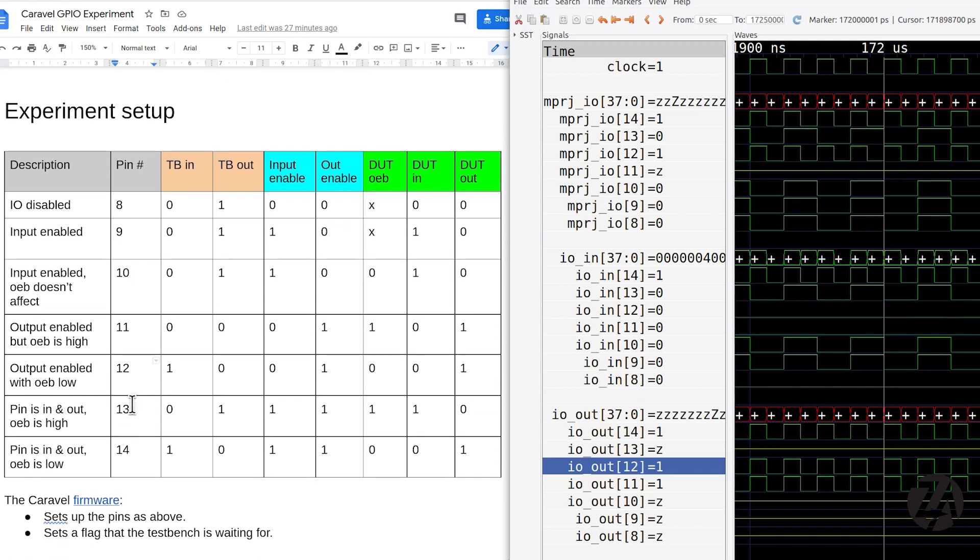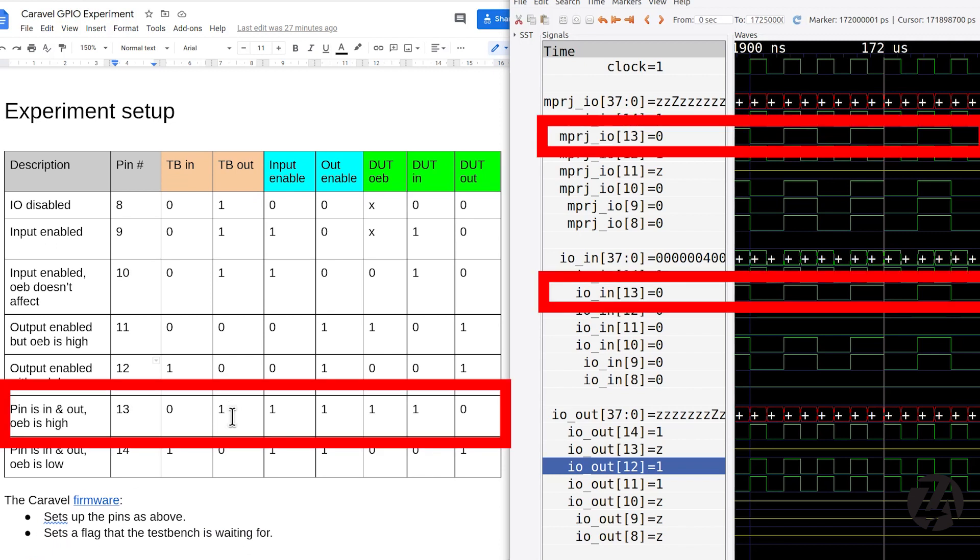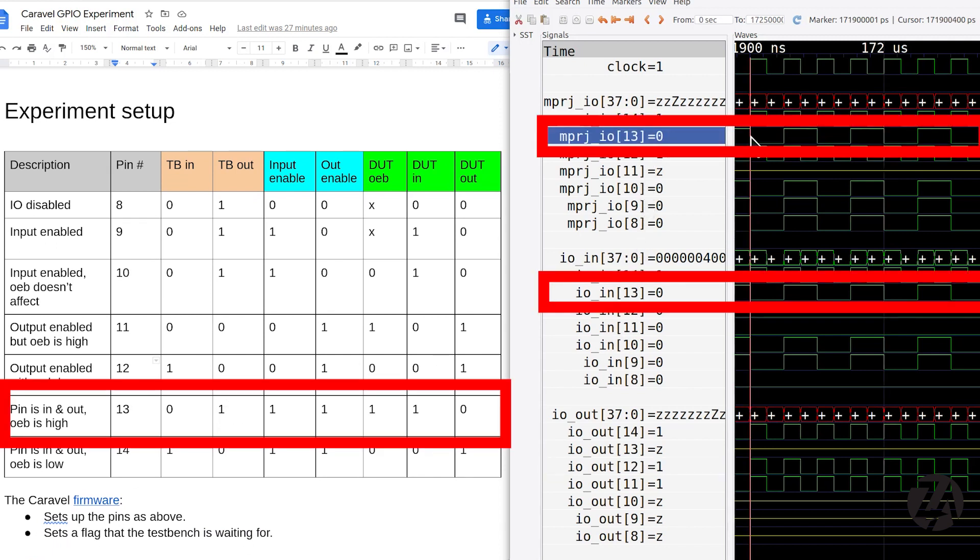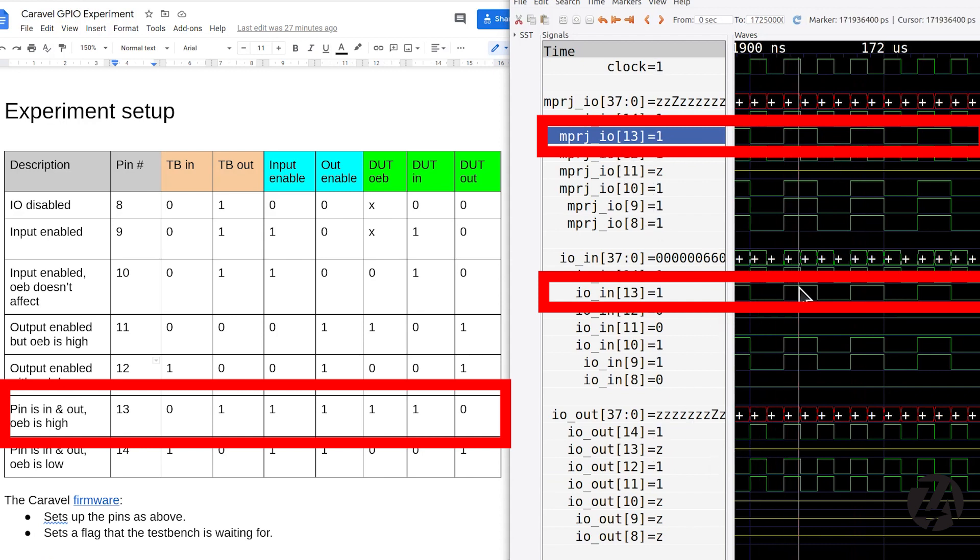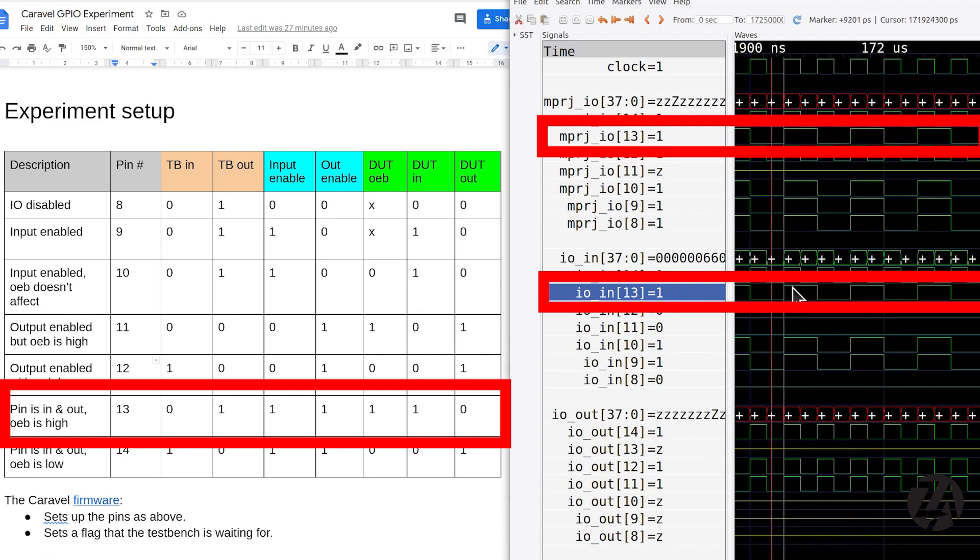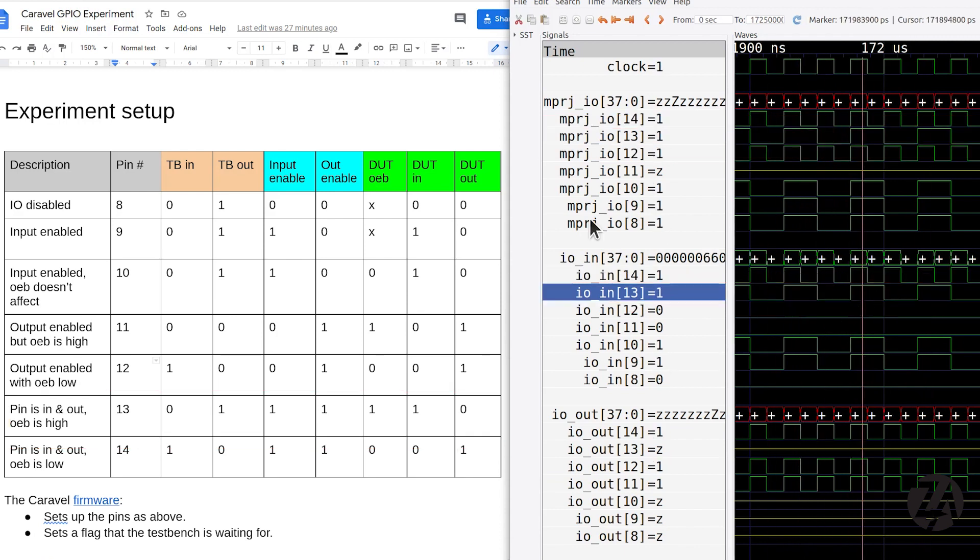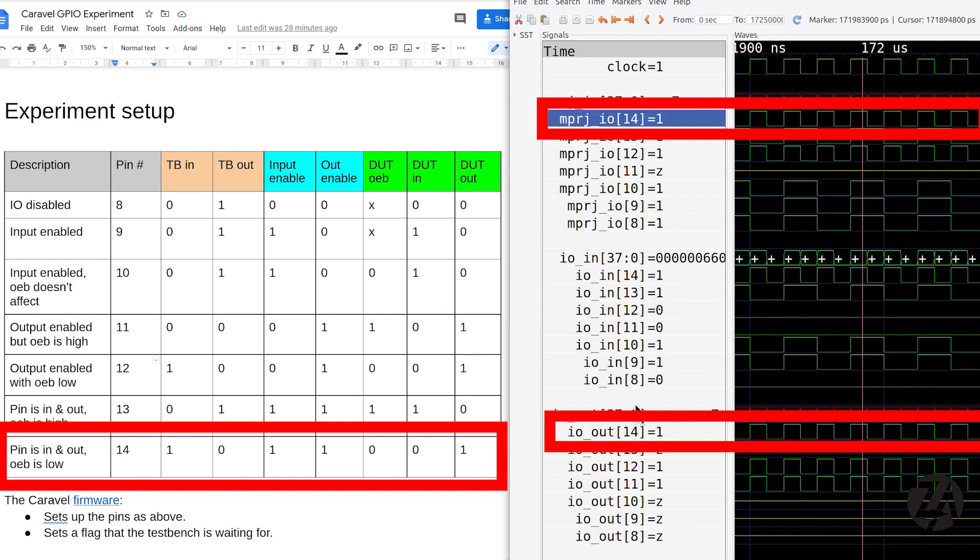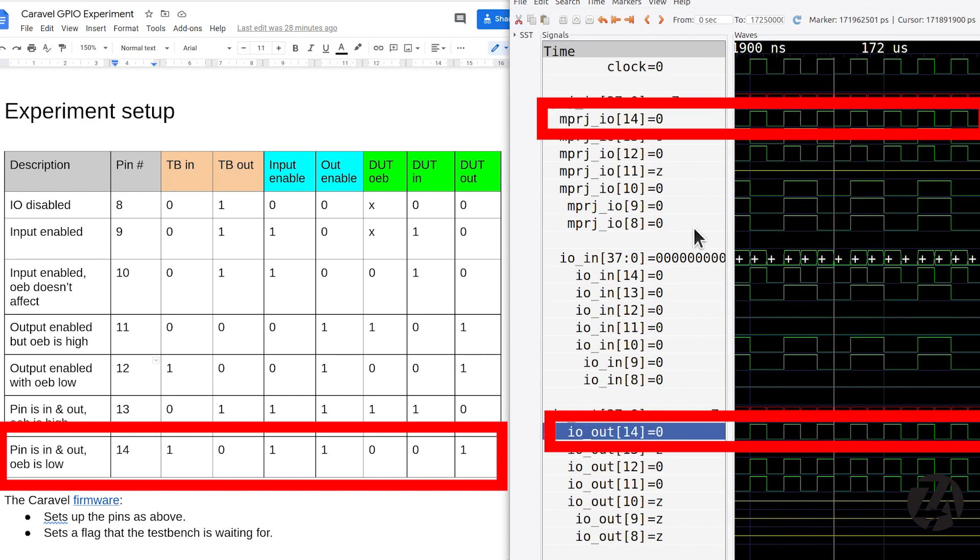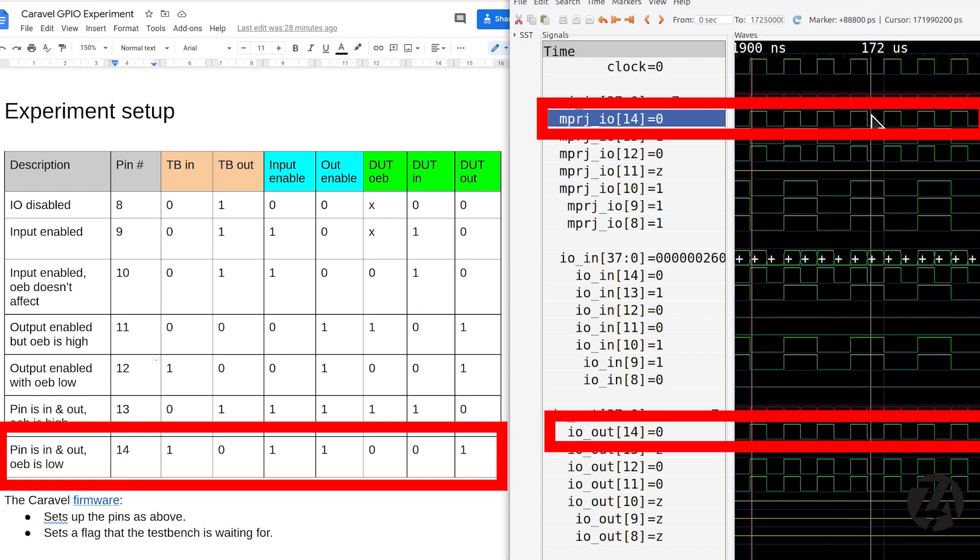To start with, we generate the signal. So on 13, we send this signal and it comes in here. There we go. On the inputs, 13. And then we swap it over. OEB goes low. And now the device under test can drive and we get that out on pin 14.